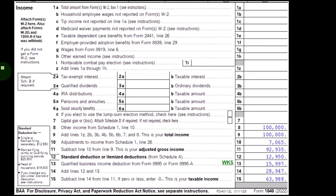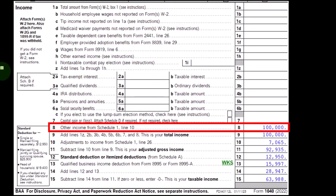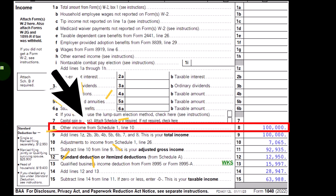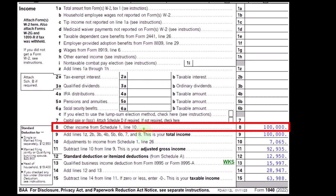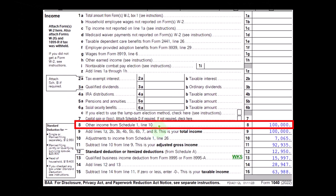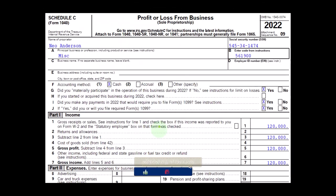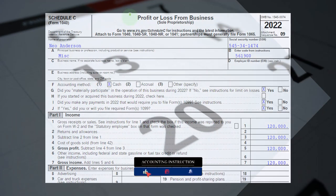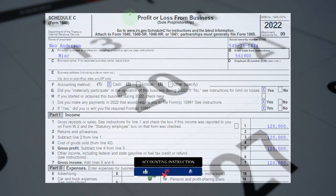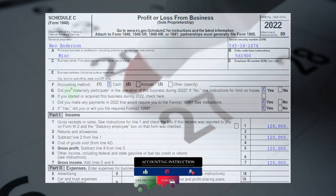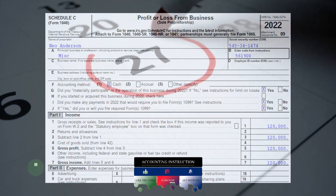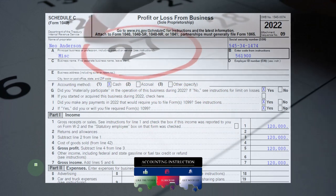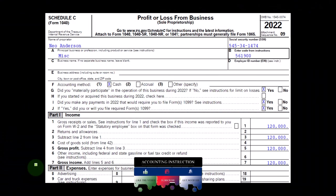We're looking at page one of Form 1040. Remembering that the Schedule C flows into Schedule 1, which flows into line eight, page one, Form 1040. We see here the Schedule C is the profit or loss from business — in essence, an income statement. Income minus expense sections. We are focused on the expenses here.